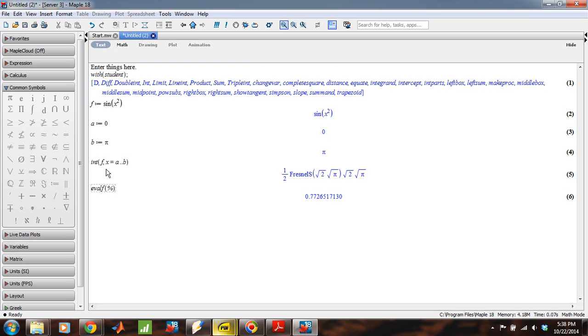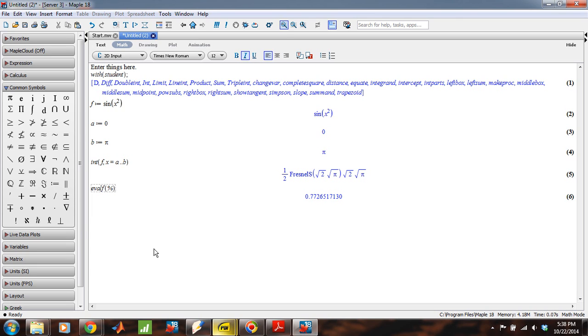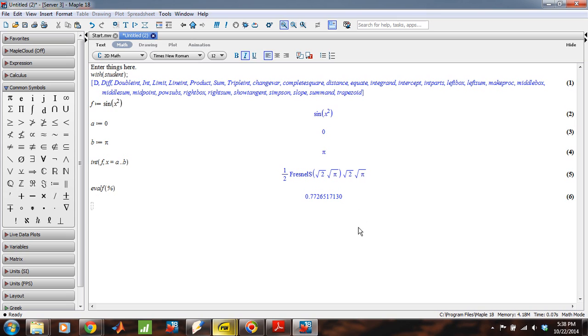Okay. And so what this has told us is that the integral of sine of x squared from zero to pi is this Fresnel integral, but it's approximately .7726. Now, that's the value that's probably close enough, let's say, to the right value, because all of these decimals are correctly in place. The next one, we don't know what it is, but all of these decimals are right. We can guarantee that.